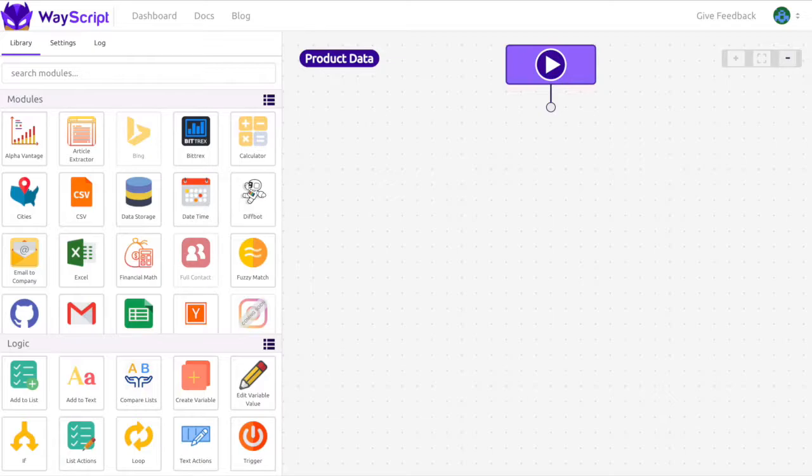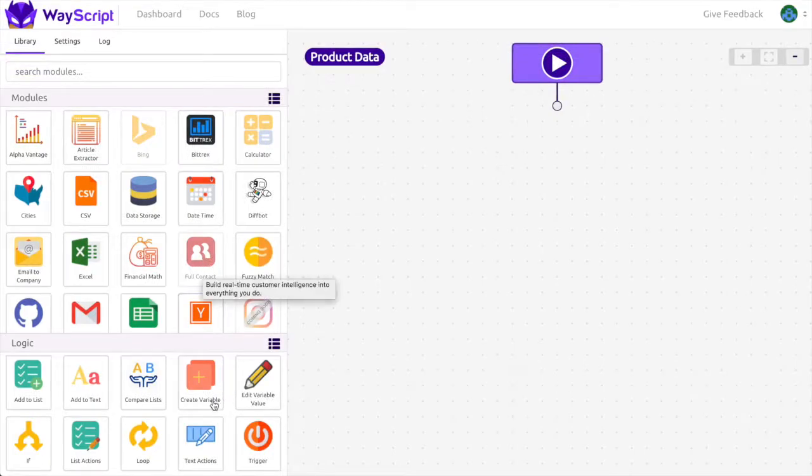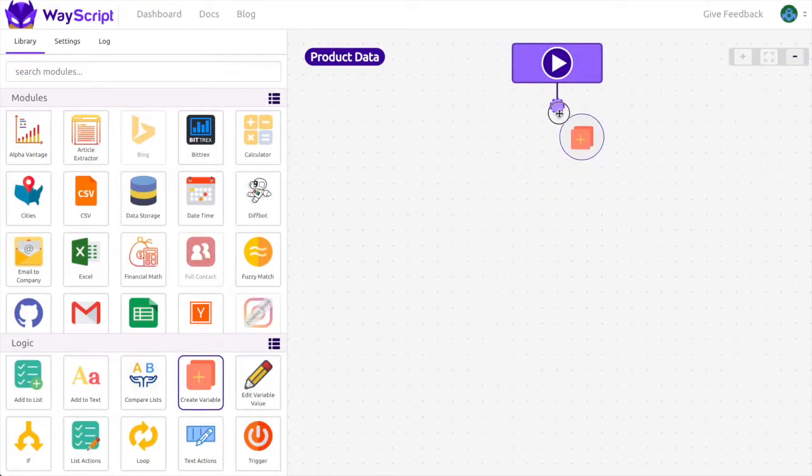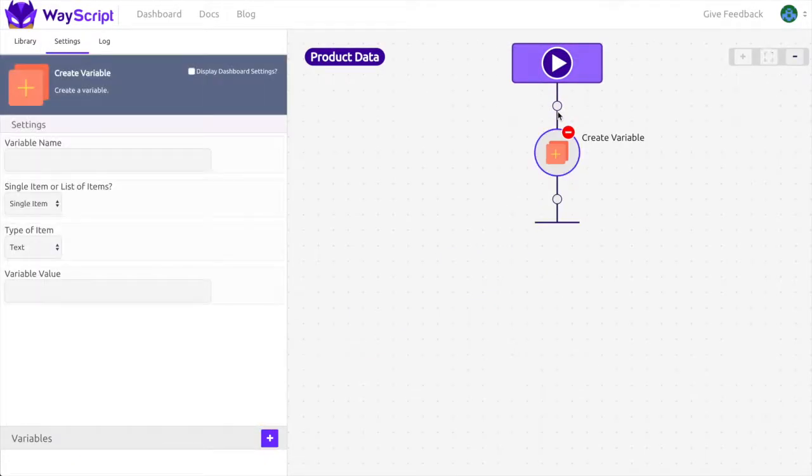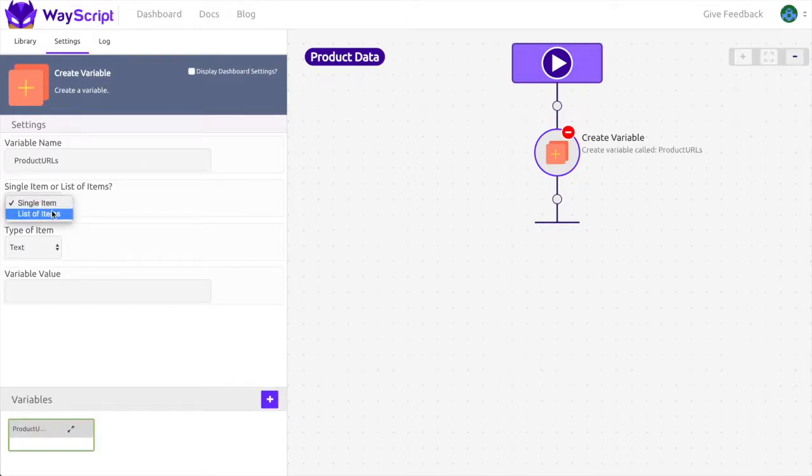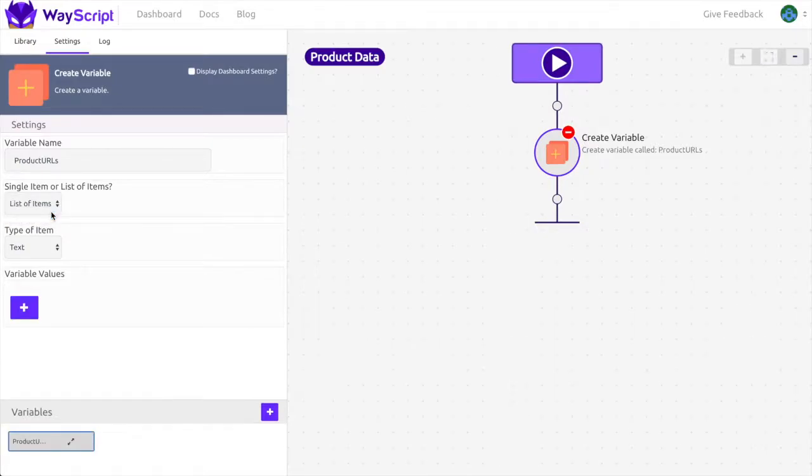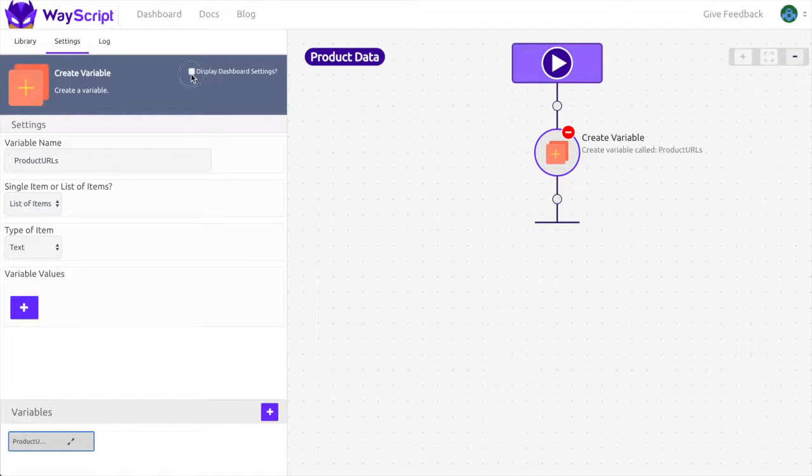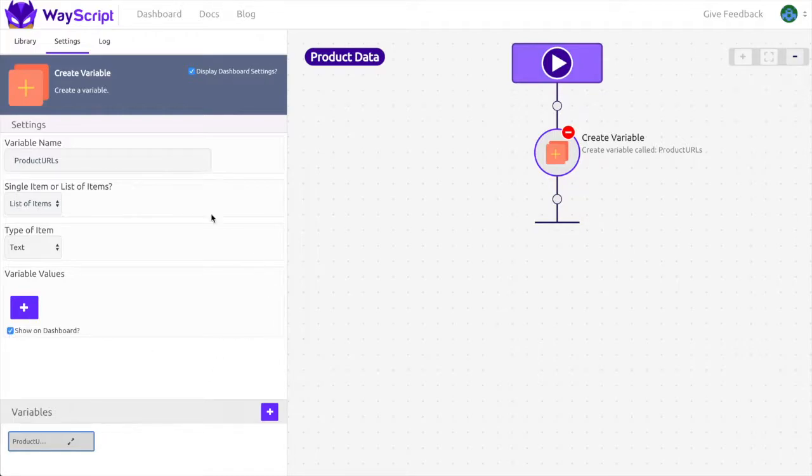So we're here in the recipe builder and I'm going to start off by dragging in a new variable. I'm going to set the variable name to product URLs. It's going to be a list of items. The type of item is going to be text and in order for users to edit the product URLs from the dashboard, I'm going to go to dashboard settings and under variable values I'm going to tick the box that says show on dashboard.